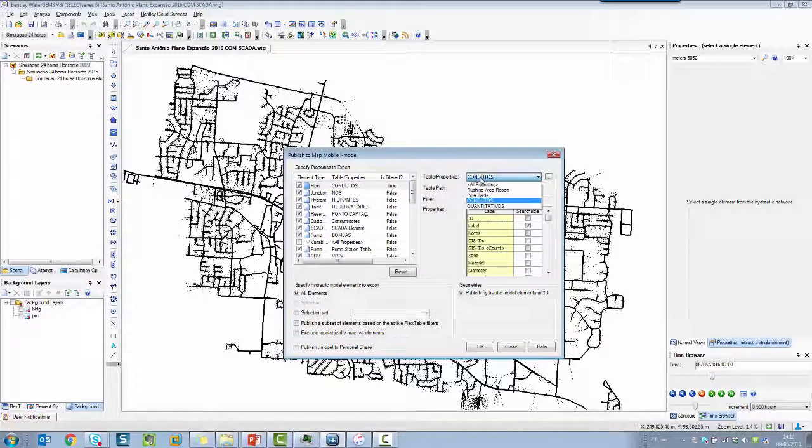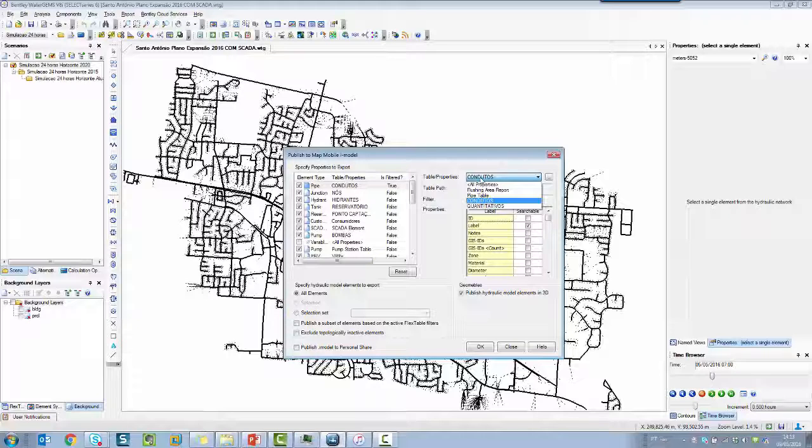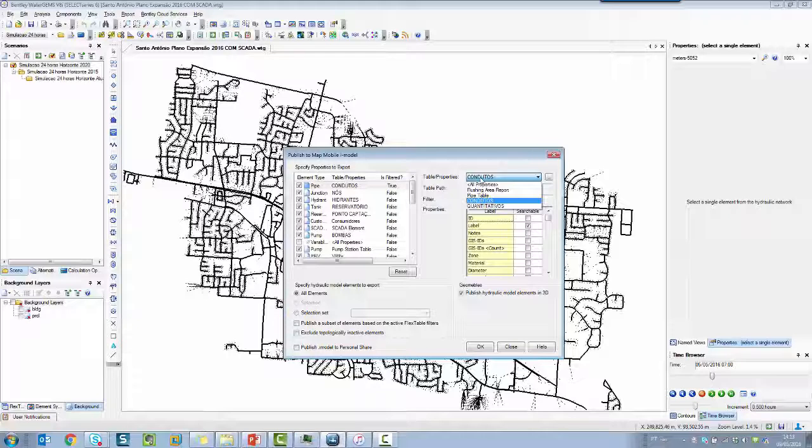Using predefined flex tables. This is awesome because you can check and you can choose which columns do you want to see on the file on the tablet. So it's very important to create a flex table because it's going to work like a filter.